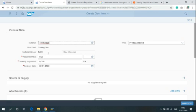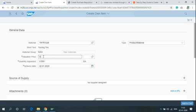Write the Valuation Price here and Currency.